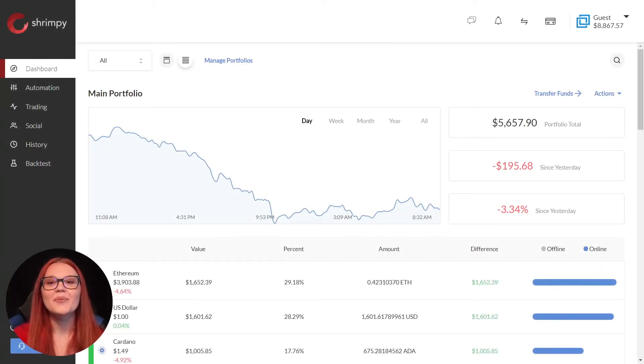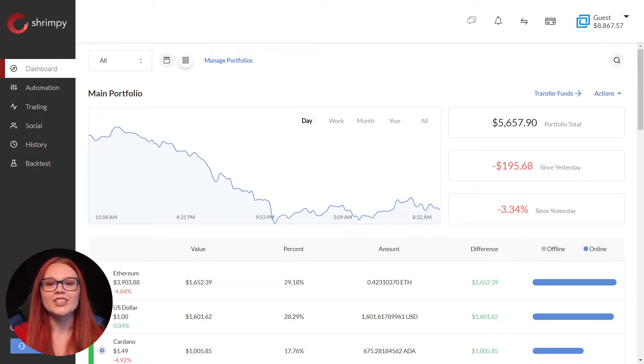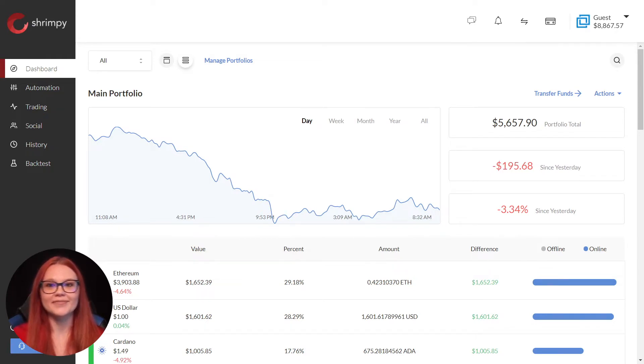Hello everyone, welcome to Shrimpy. My name is Jade and today I will show you how to link an offline wallet.